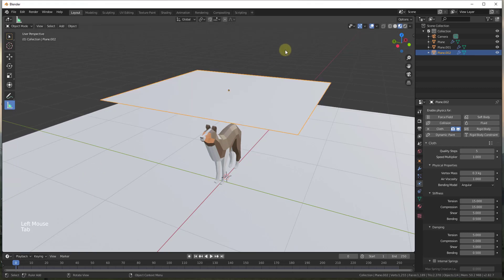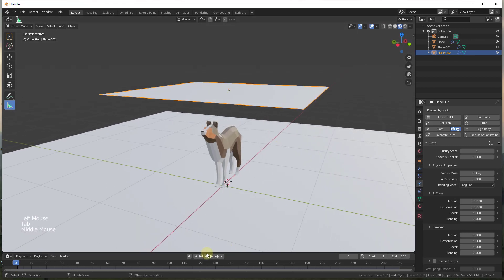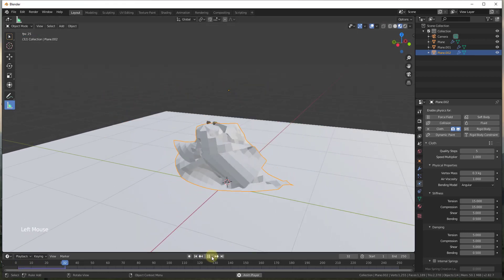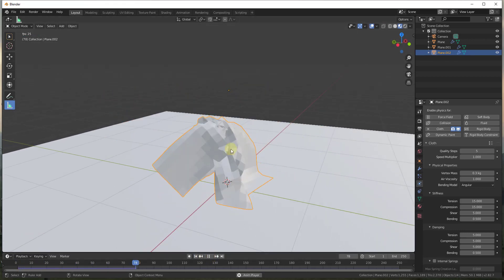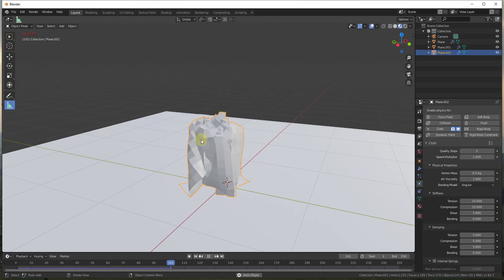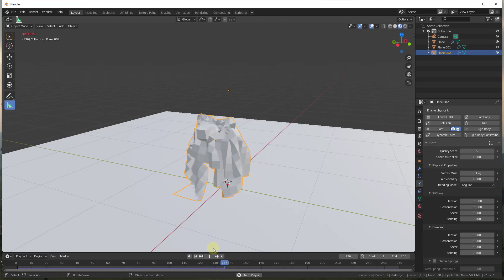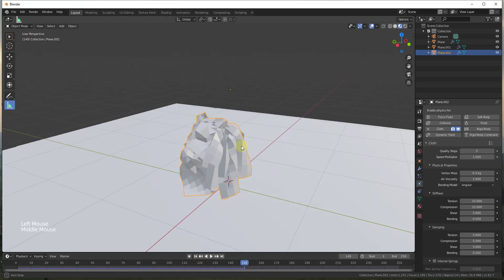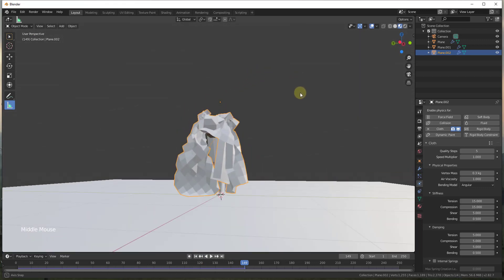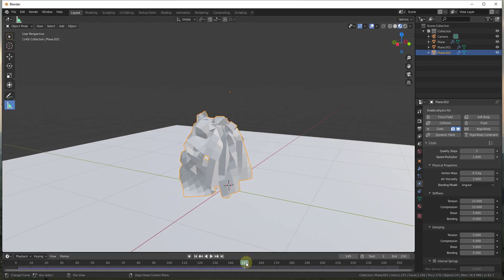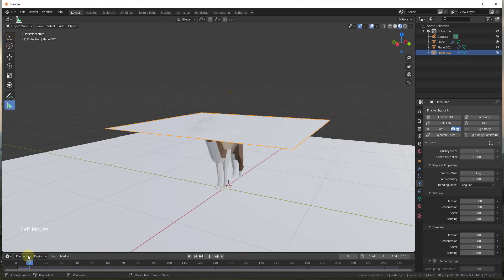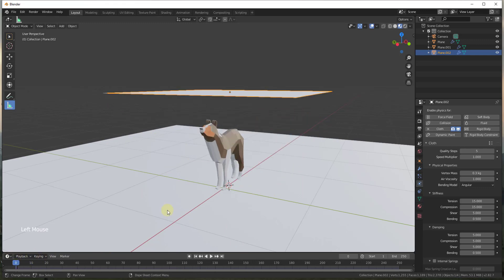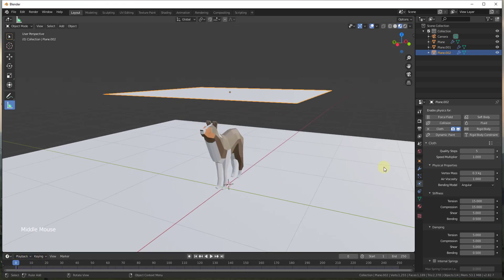Now if I hit Tab to exit edit mode and play the animation, this is going to fall down and collide with my Bonnie model. Things get a little weird — we'll work on that in a second — but you can see how now you're getting a significantly different result than before. Let's drag this frame back to zero and go in and adjust the cloth settings.